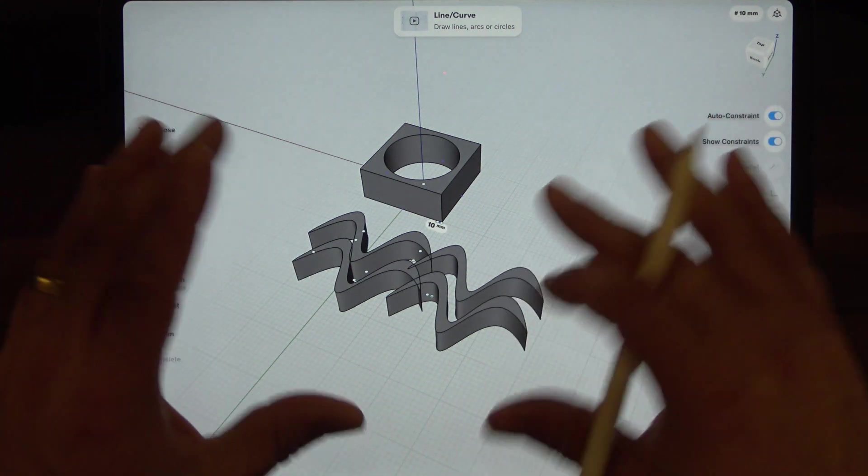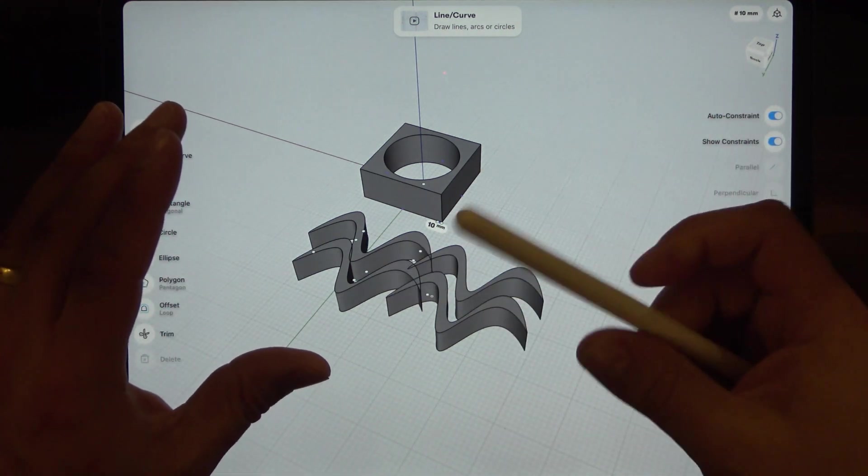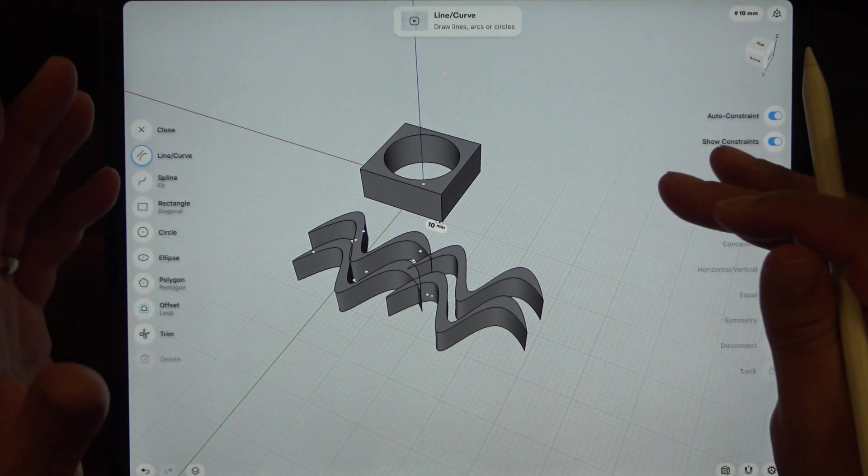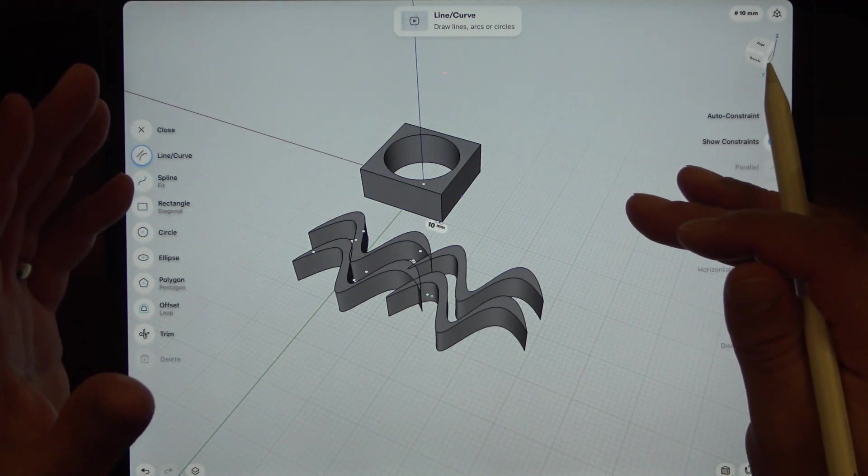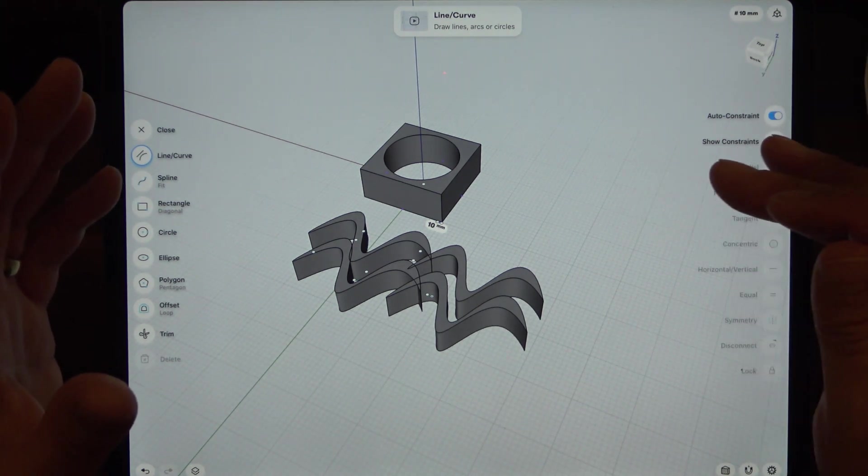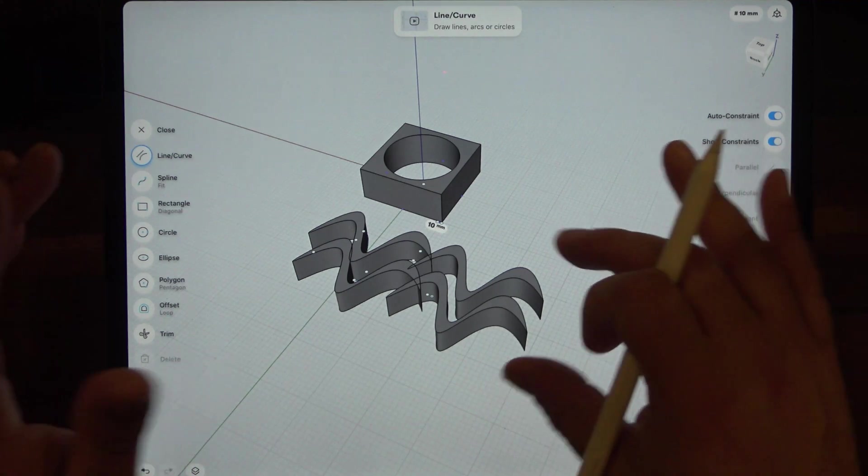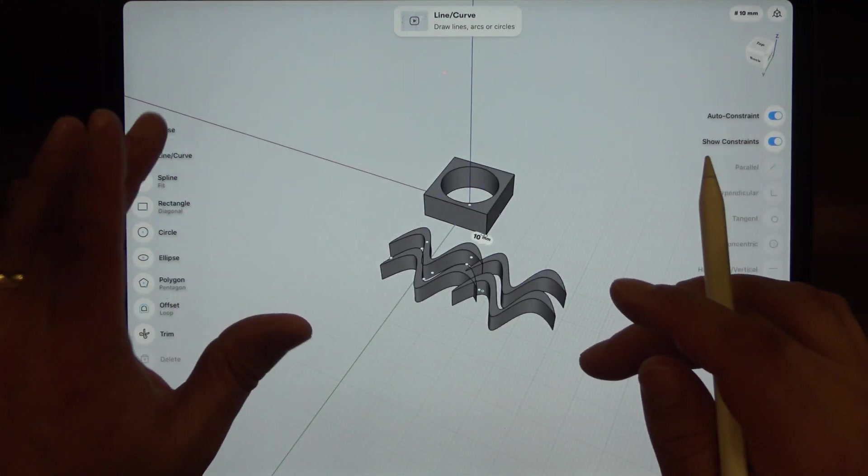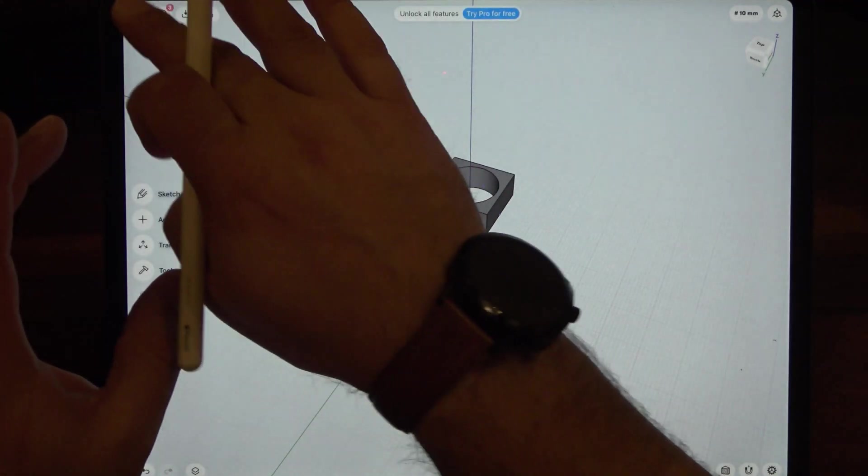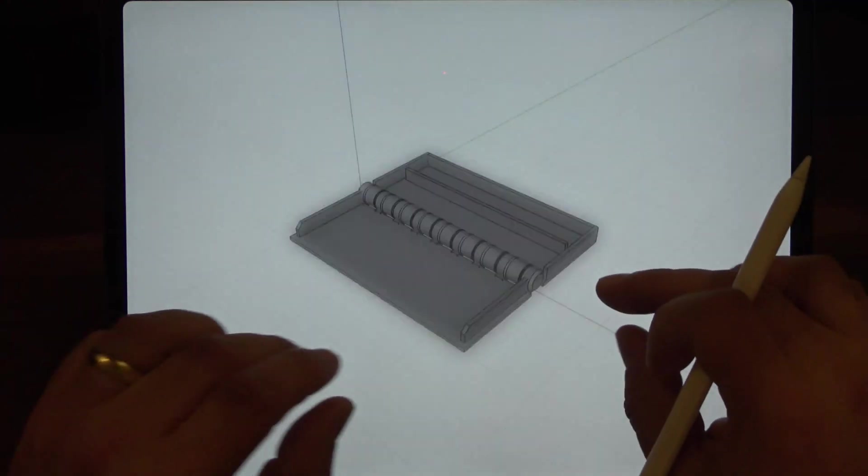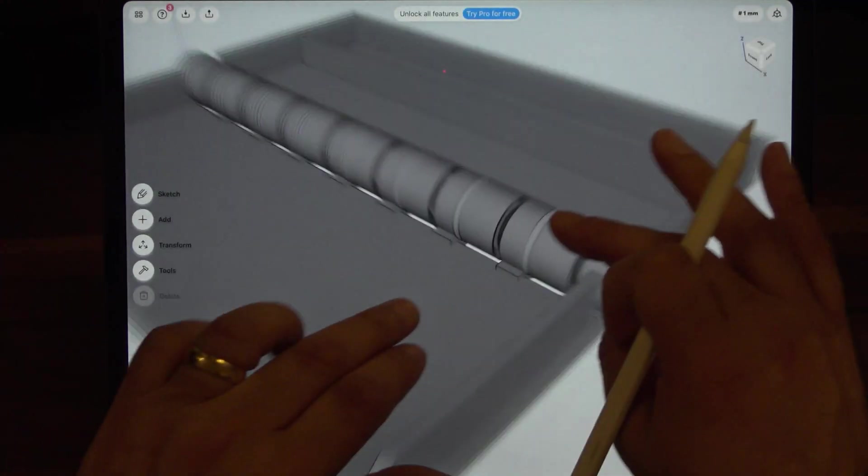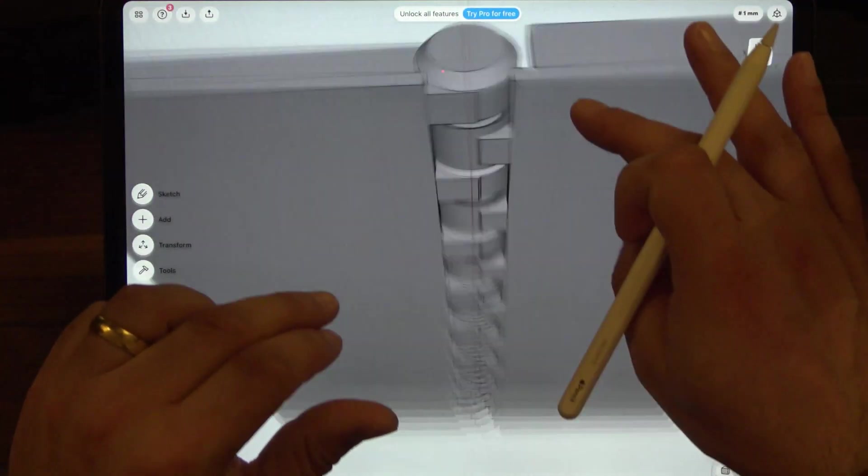I think the full version of the software is about 200 quid for the license. I think that's a one-off payment, I don't think you have to pay every year. Ultimately I'm really quite impressed with it. Let's just have a look at that bad boy again. I am really happy with this mad design that I came up with here.